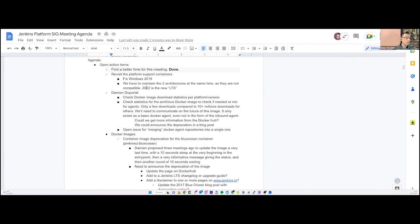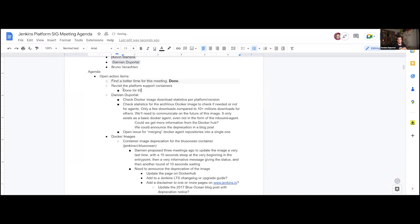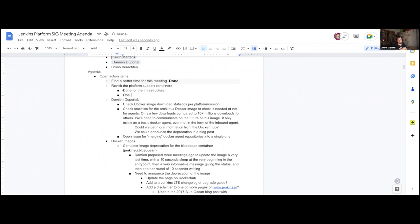The new Tuesday time is much better — not even night, just the beginning of evening. It won't change unless somebody needs it to. Now, Damien, we had an open action item about platform support for Windows containers — Windows 2019 and Windows 2022. Is that done? On the infrastructure side, it's done — we can execute Windows 2022 containers. However, it's not done for the Docker image. There was a pull request from a user that was never answered, so it's considered dead.